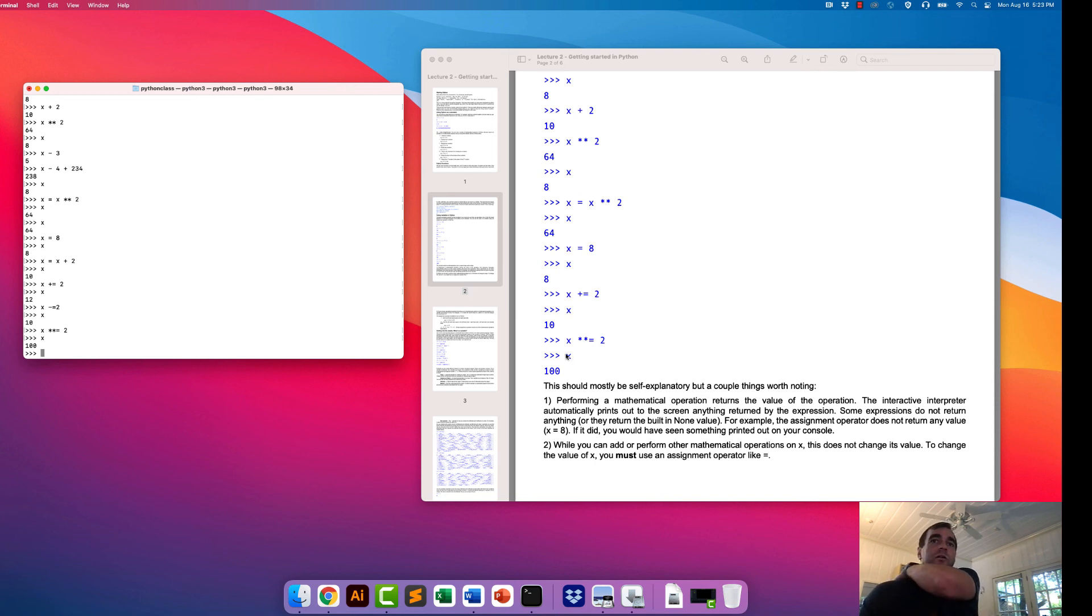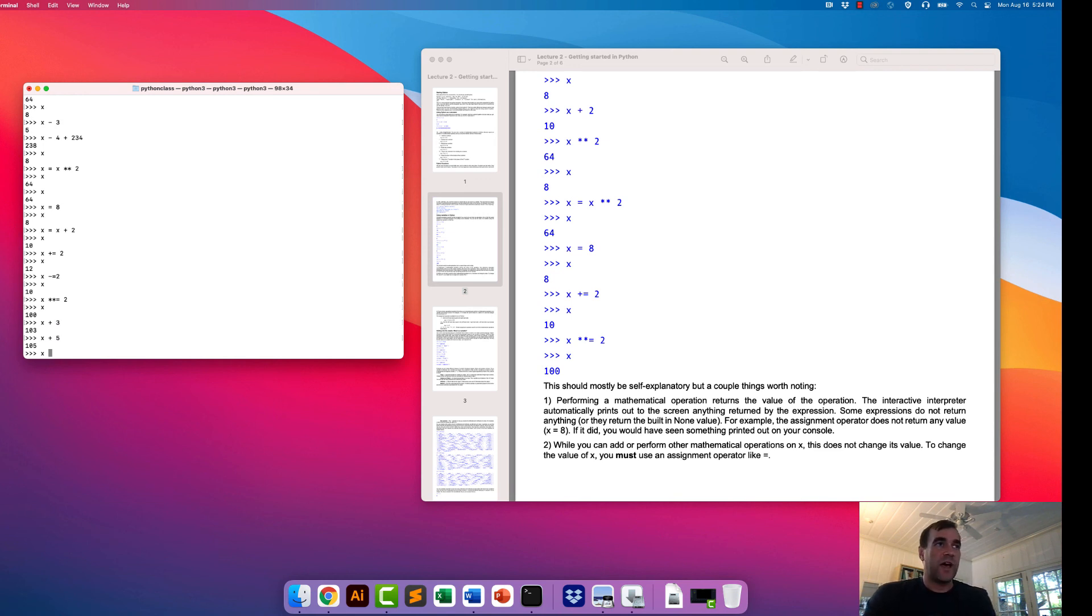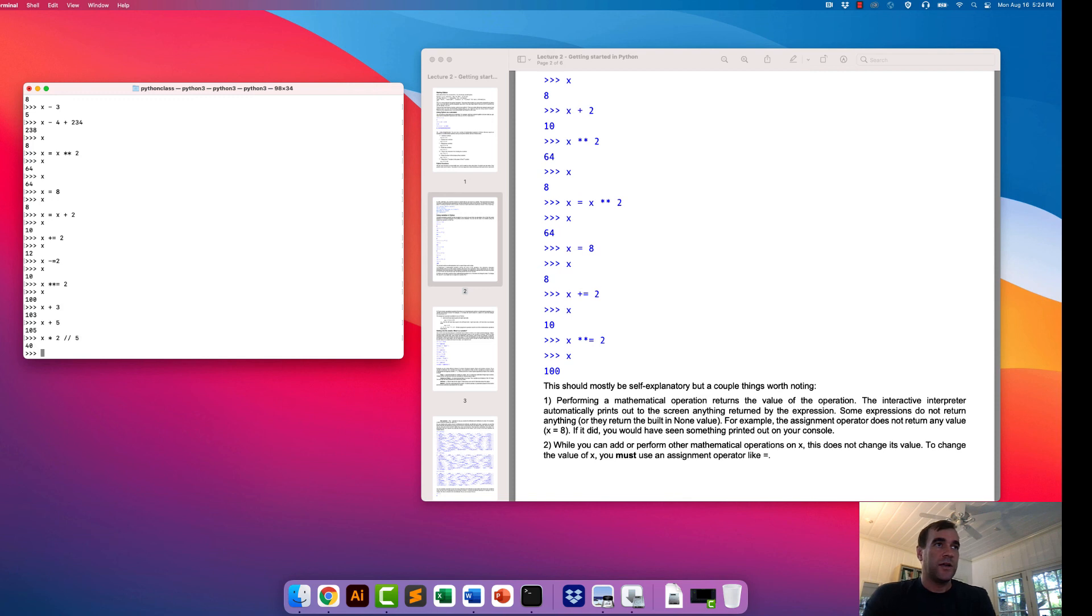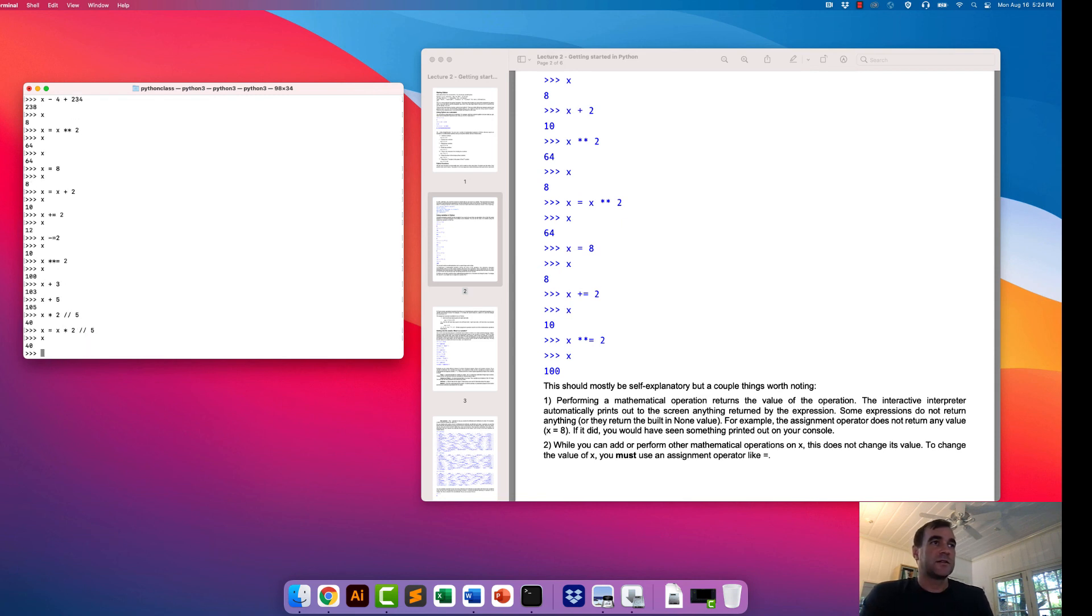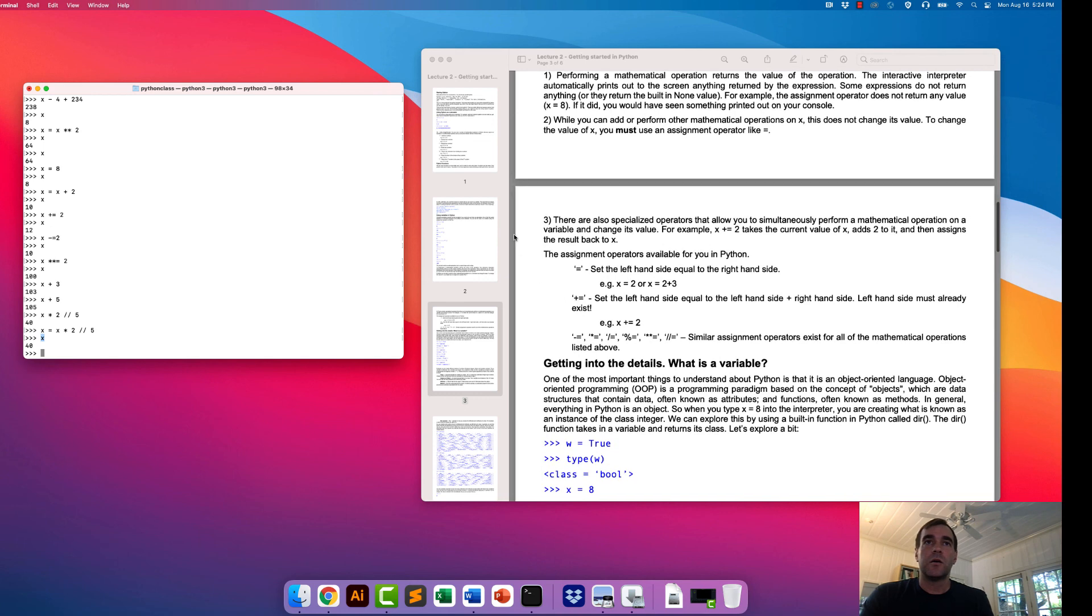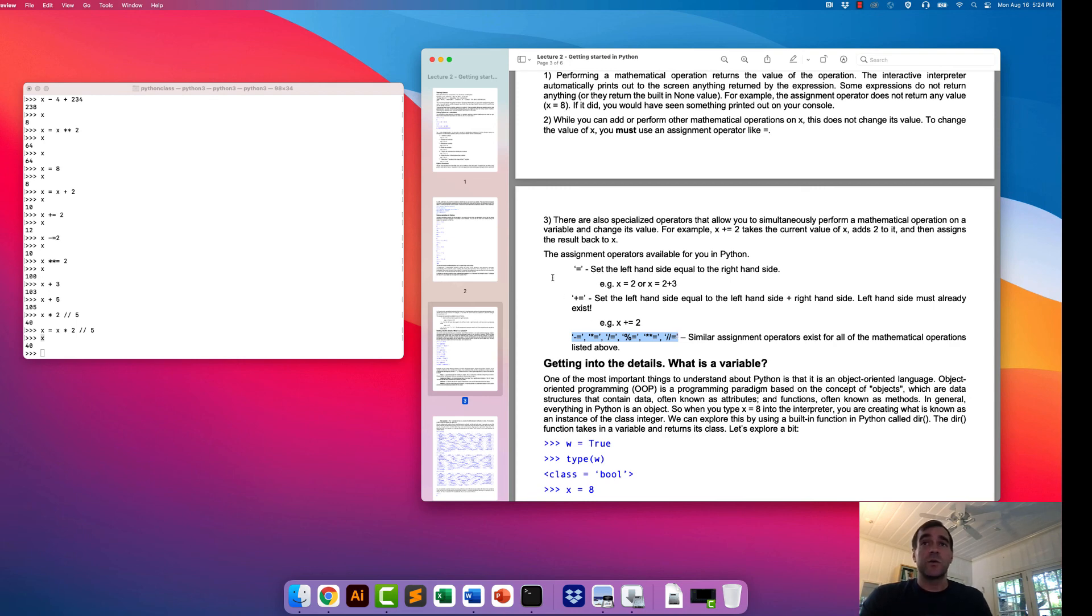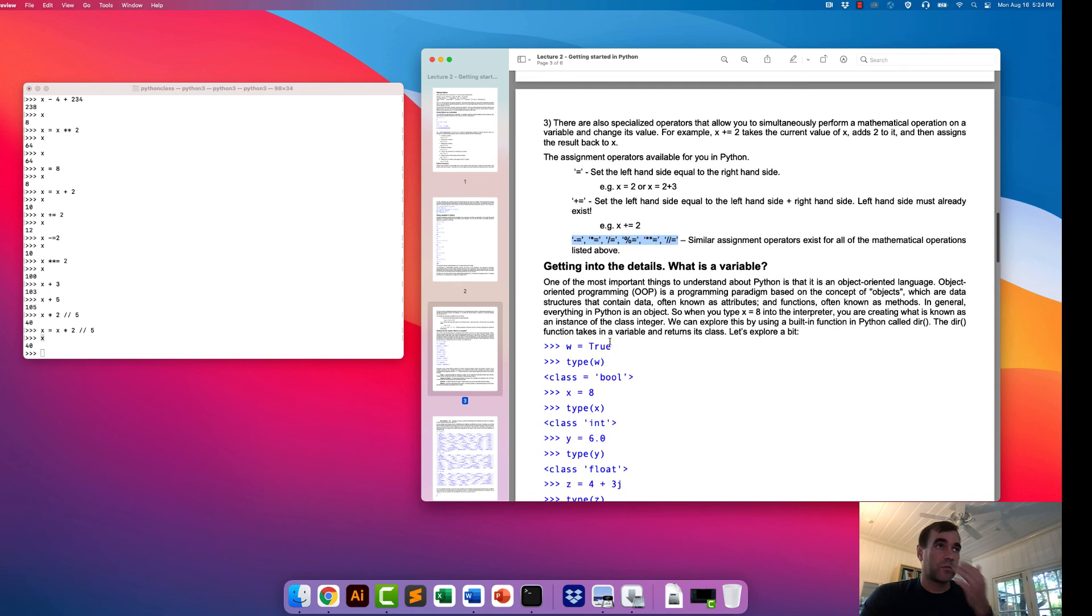Hopefully this is pretty self-explanatory. The interpreter typically automatically prints out to the screen anything returned by the expression. An expression, for example, would be this. The value of this is printed out to the screen. Unless we add the assignment operator, then in that case, it doesn't print out to the screen, but it actually modifies the variable that we're trying to modify. These are all examples of the different assignment operators that allow you to modulate, modify a variable and set it equal to the new variable.